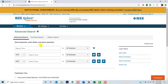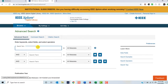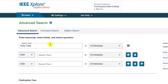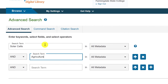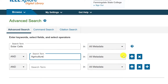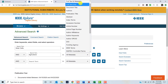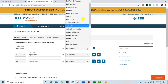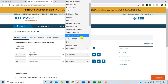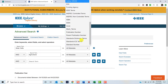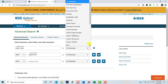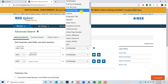In the first field, we will type in Solar Cells. Then, in the next field, we will type in Agriculture. You will notice that there is a drop-down menu next to each search field. When we search the database, we are not only searching the text of the items stored in the databases, we are also searching the records that have been created for each of these items. The drop-down menu allows us to target our search to a specific portion of each record.